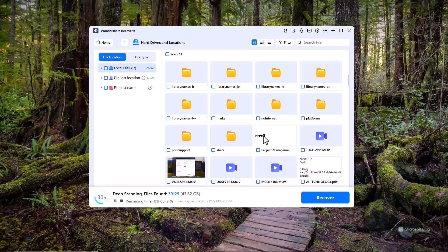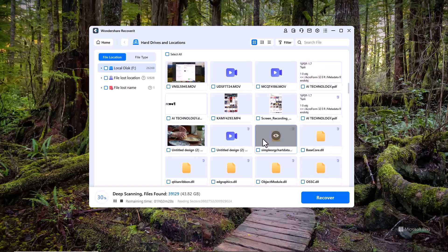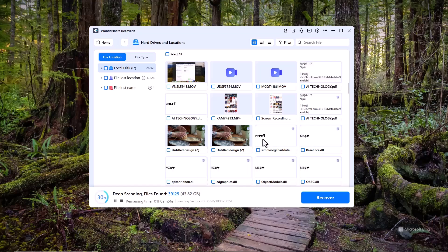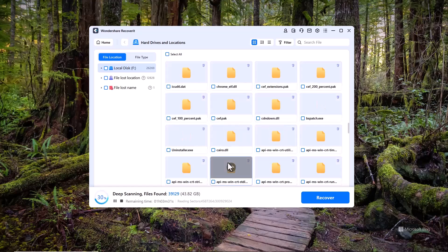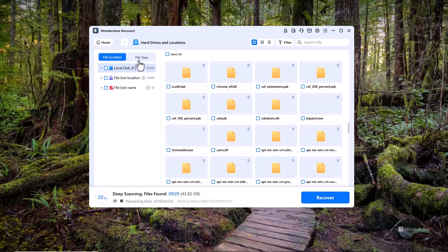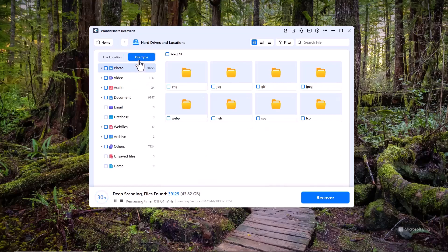You can see that deleted files have started to appear. And you can also view the different file types. This makes it easy to find and select exactly what you want to recover.